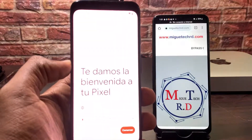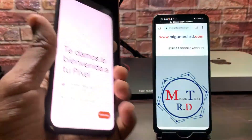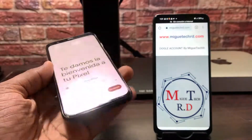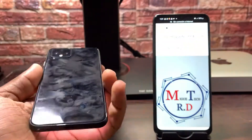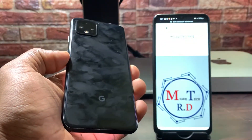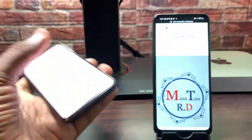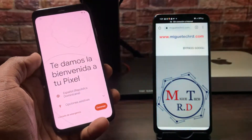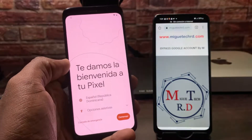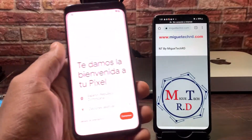In this case, I will show you how to remove the Google account from this Google Pixel 4. This device has Android 12. This method is going to be completely manual, without the need to connect it to a computer.